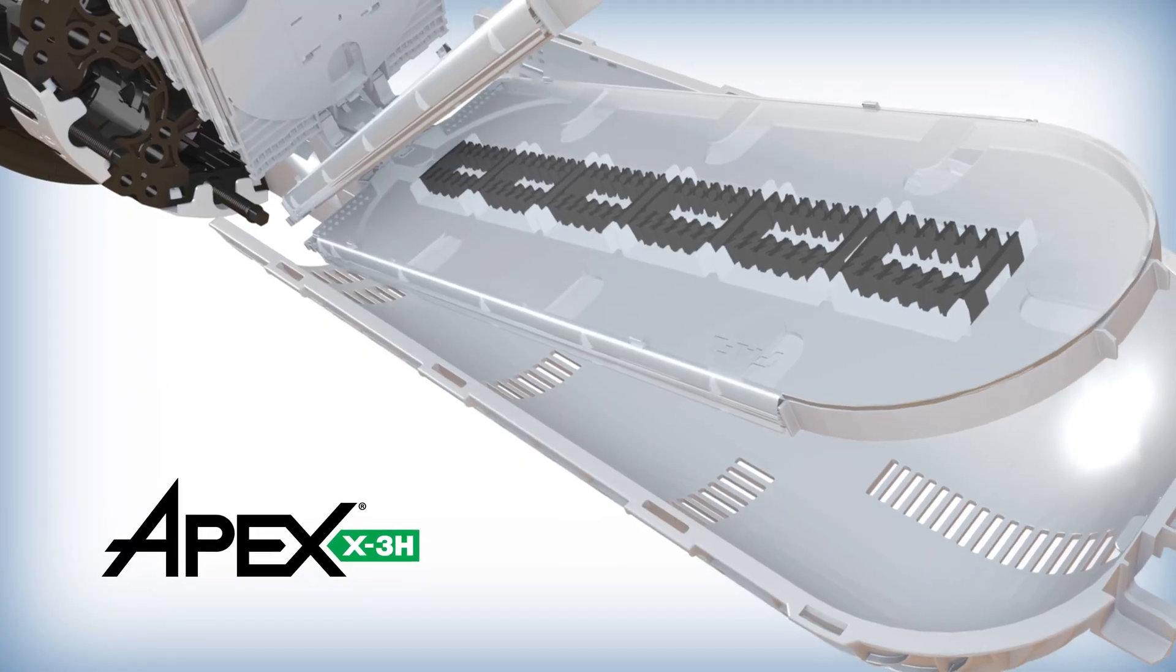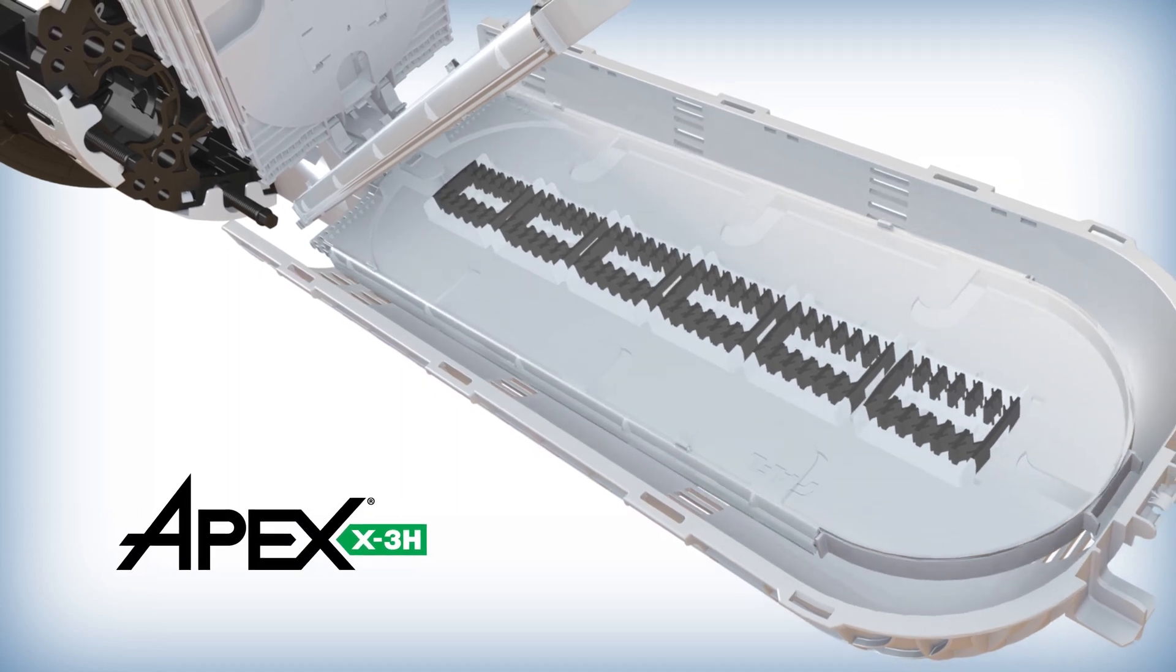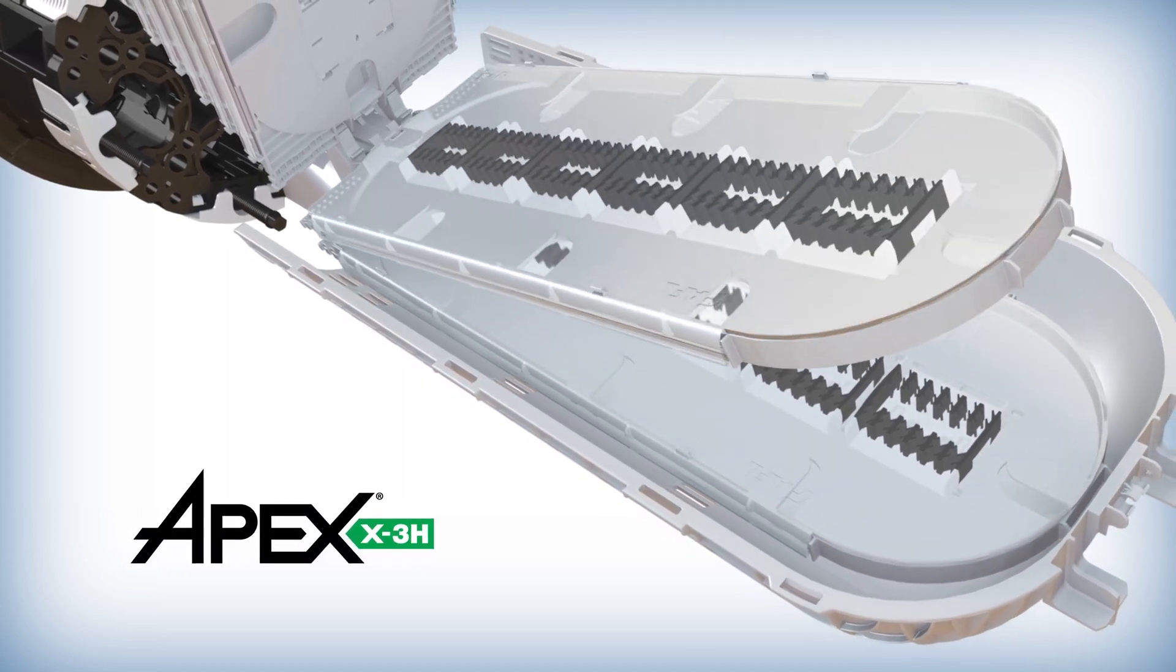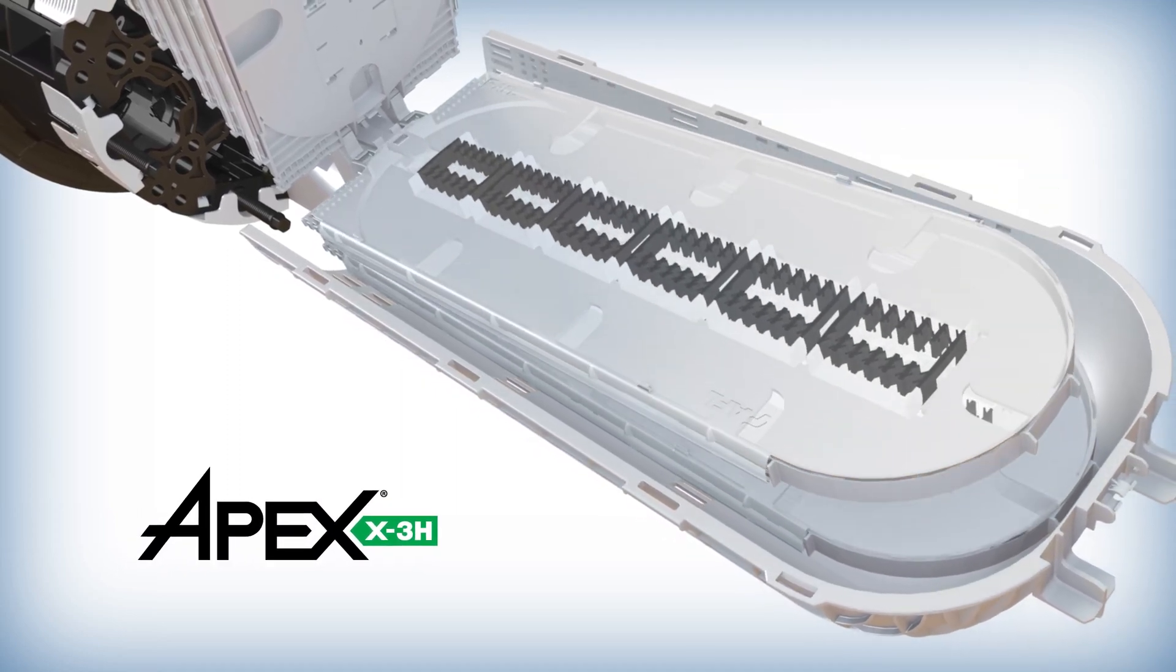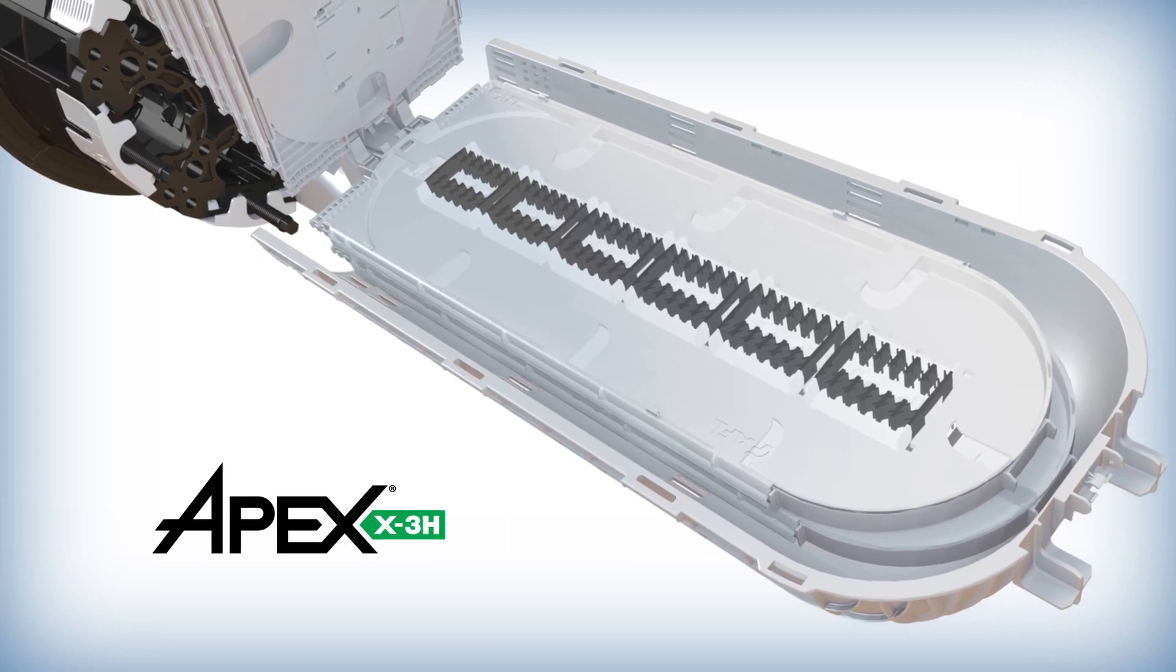The Apex X3H enables high density applications with two additional rounded splice trays that rest in the slack basket.